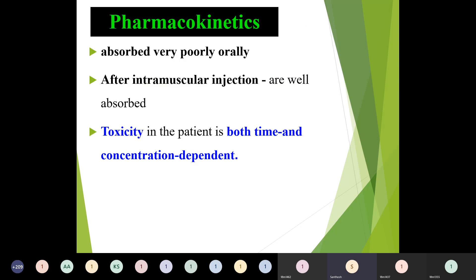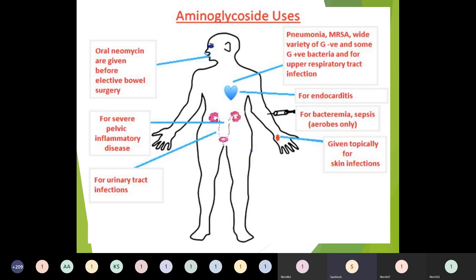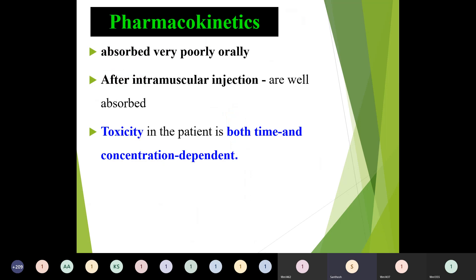Moving on to pharmacokinetics. As noted in the general properties, all aminoglycosides have similar properties. They are absorbed very poorly orally, so the alternative route is intramuscular injection, and they are well absorbed by that route. Toxicity in patients is both time- and concentration-dependent. If the concentration is too high it can lead to toxicity, or if the excretion time is prolonged so the drug remains in the body longer, there can also be toxicity.